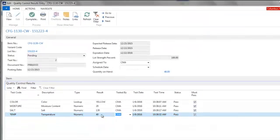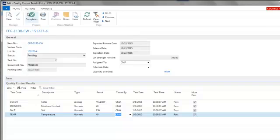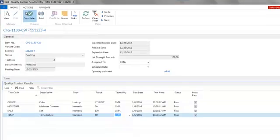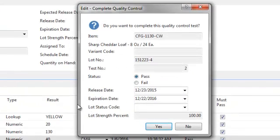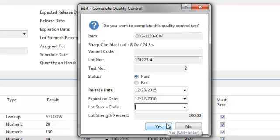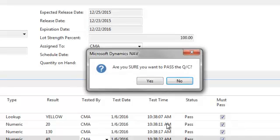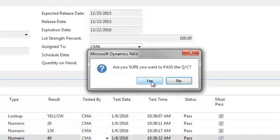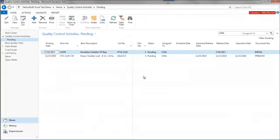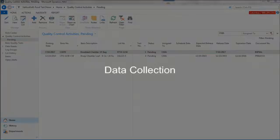Once all the QC results have been recorded, the user can pass or fail the quality control activity. Also, the user can assign a lot status code, which are user-defined and identify acceptable business processes for an item and lot.